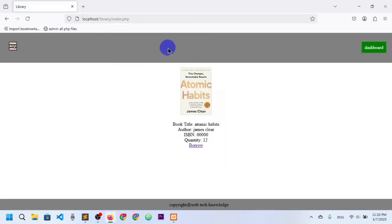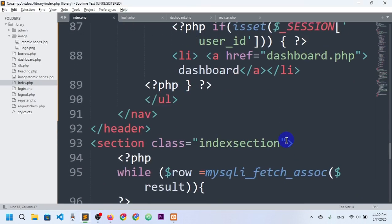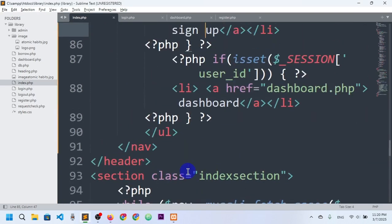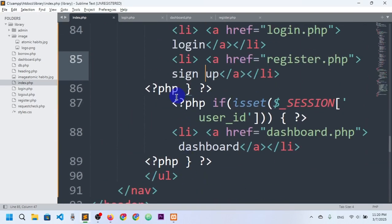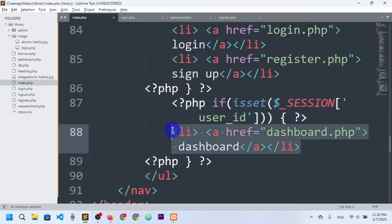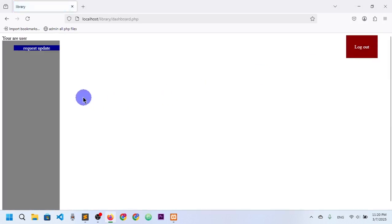Now I am on the index page after logging in. The dashboard will now be shown because we have set the if condition — if the session has any ID, the dashboard will be shown. If I click on dashboard, you can see I can now go to the dashboard.